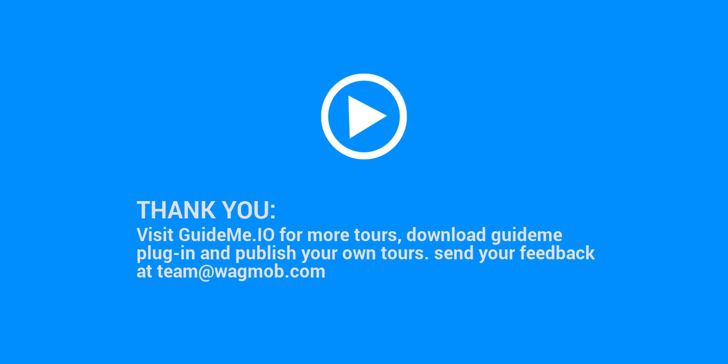Thank you for watching GuideMeTour, visit GuideMe.io for more tours, download GuideMePlugin and publish your own tours. Send your feedback at Team at Wagmob.com.